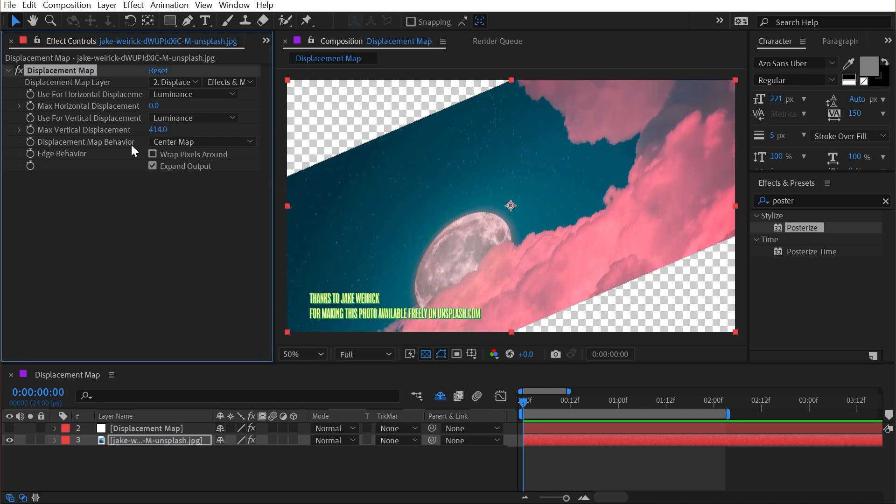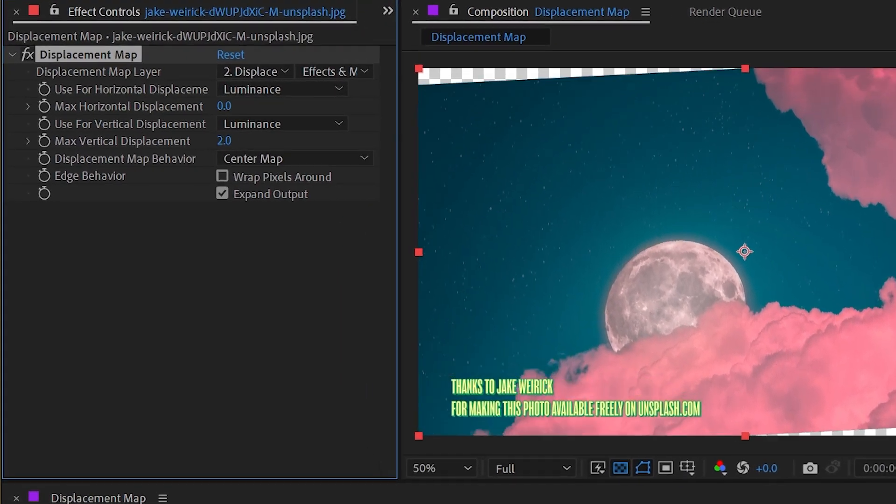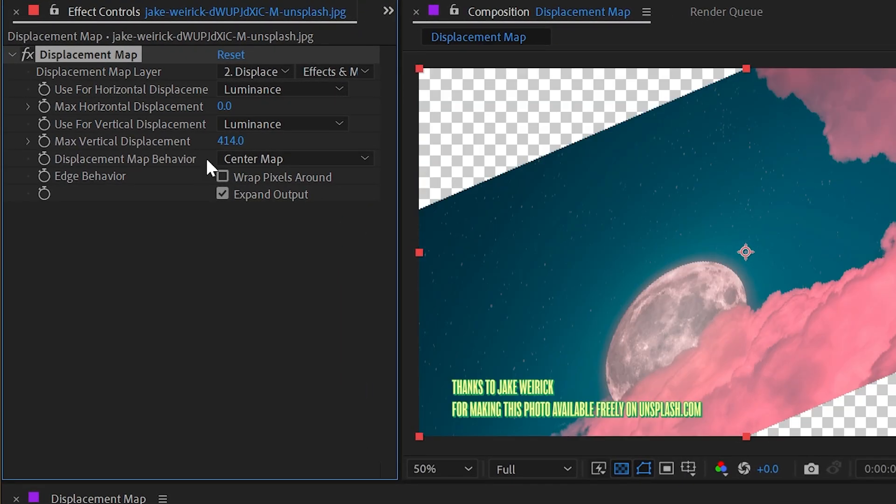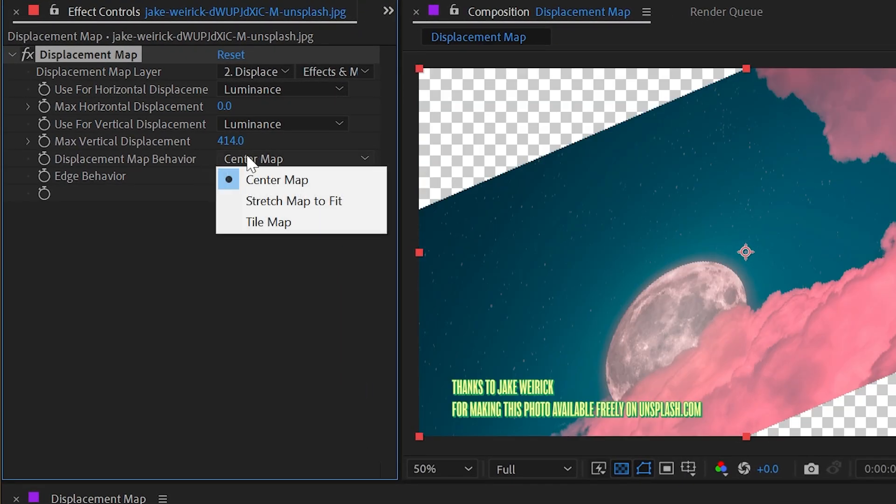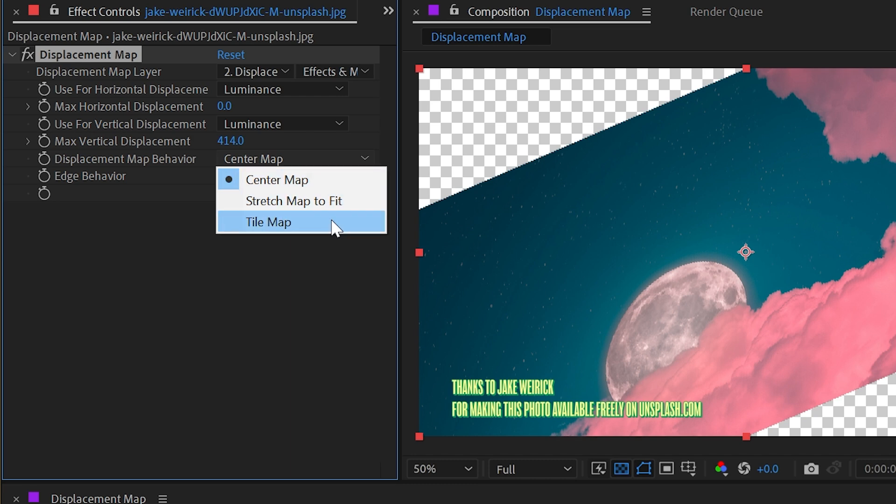Let's take a look at the other controls really quickly. The displacement map behavior gives us three options: center map, stretch map to fit, and tile map.